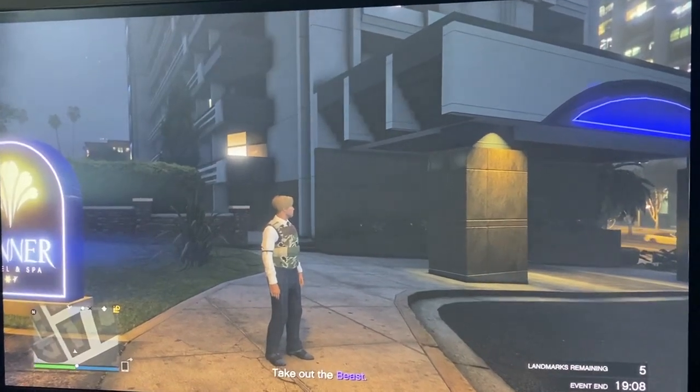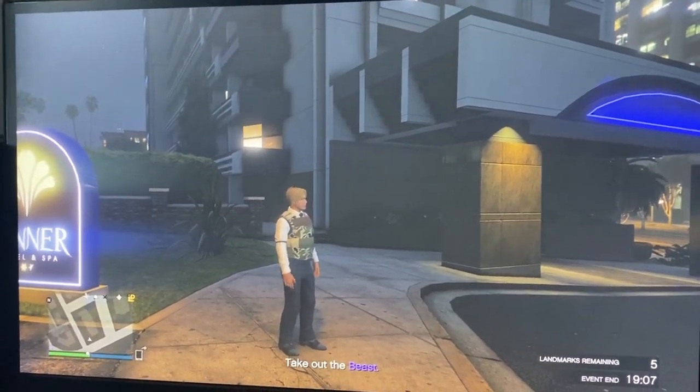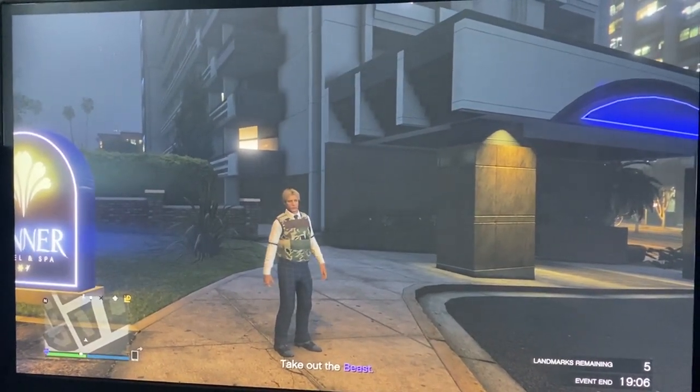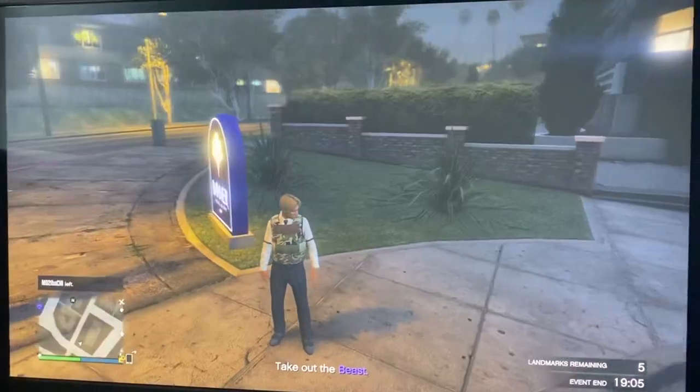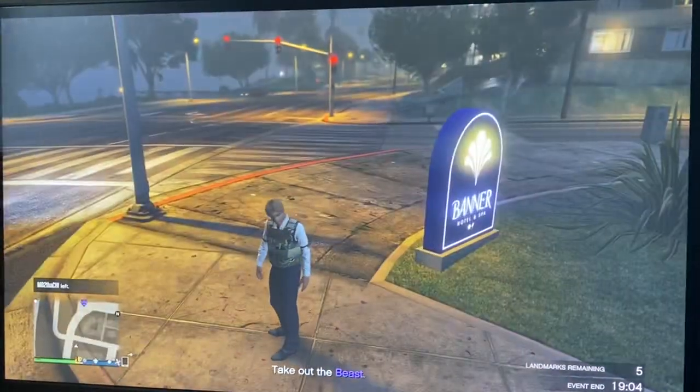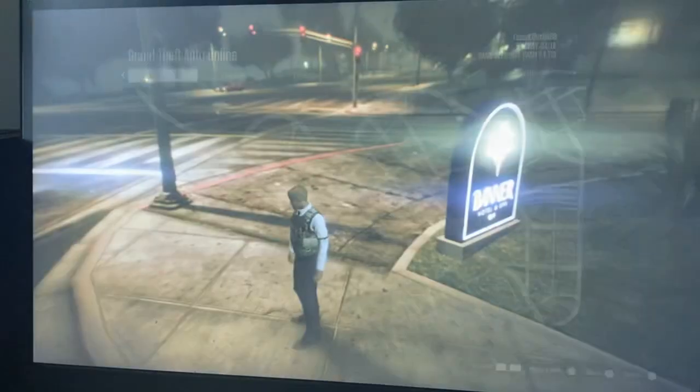Hello guys and welcome back to Omnistack Tutorials. In today's video I'm going to be showing you how to turn on or off allow independent camera modes, and let's get started.